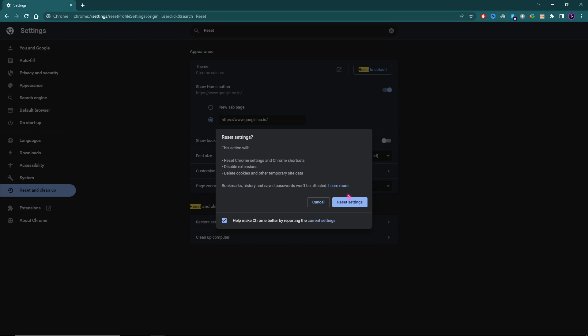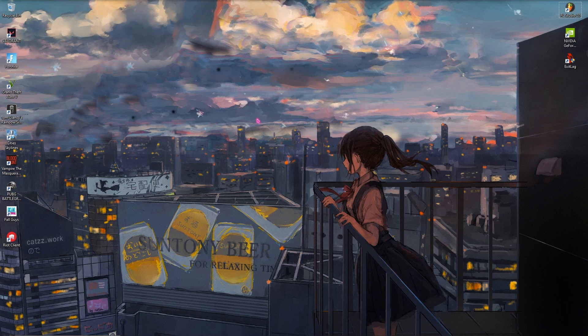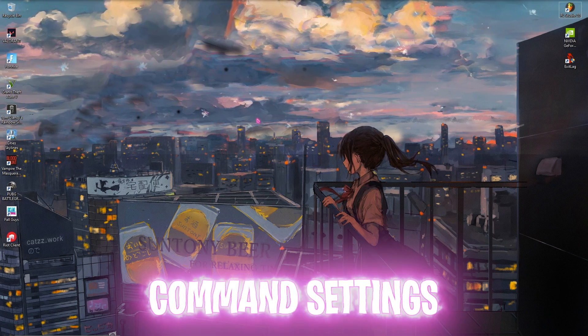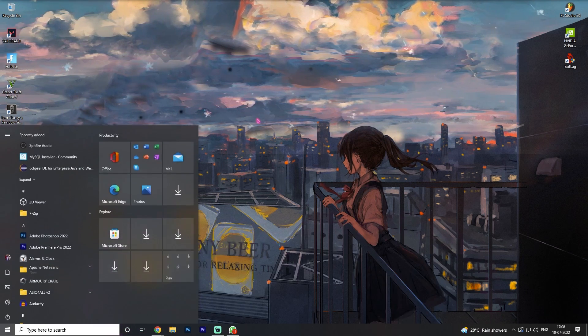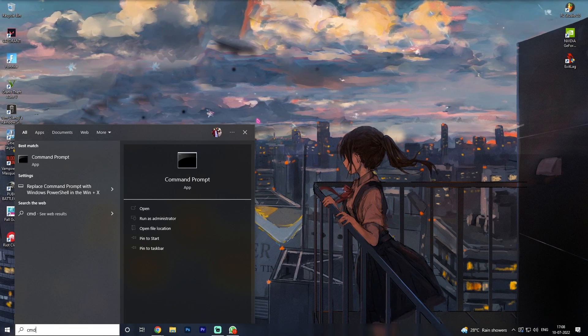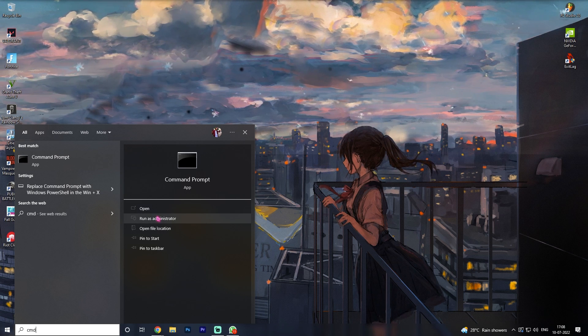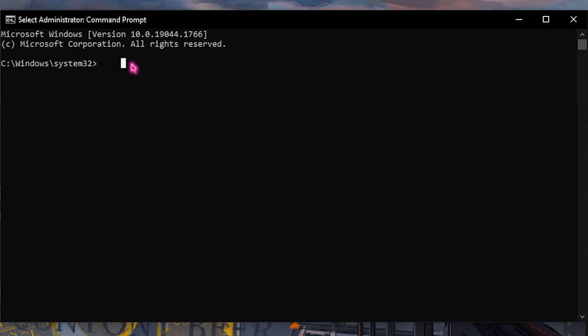Step number three: Minimize your Chrome and then search for CMD. Run it as administrator. Once you're in here, type in these three commands. First one is netsh winsock reset. Once you're done with that, type in the second command: netsh int ip reset.